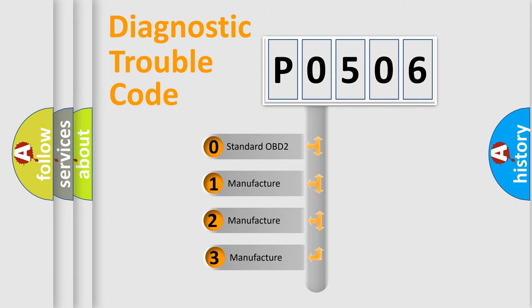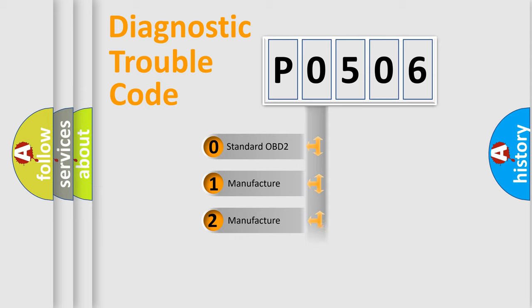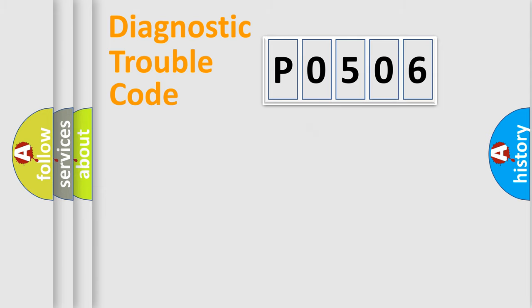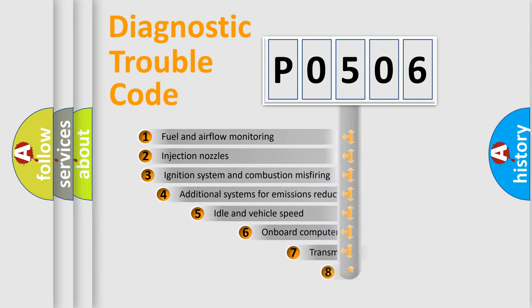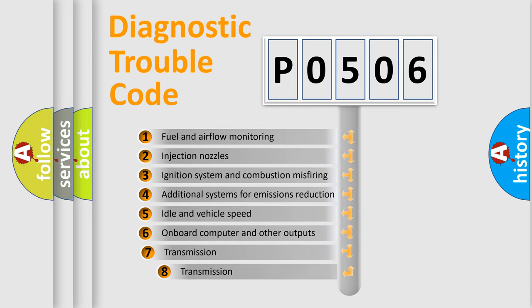If the second character is expressed as zero, it is a standardized error. In the case of numbers 1, 2, or 3, it is a manufacturer-specific error. The third character specifies a subset of errors.